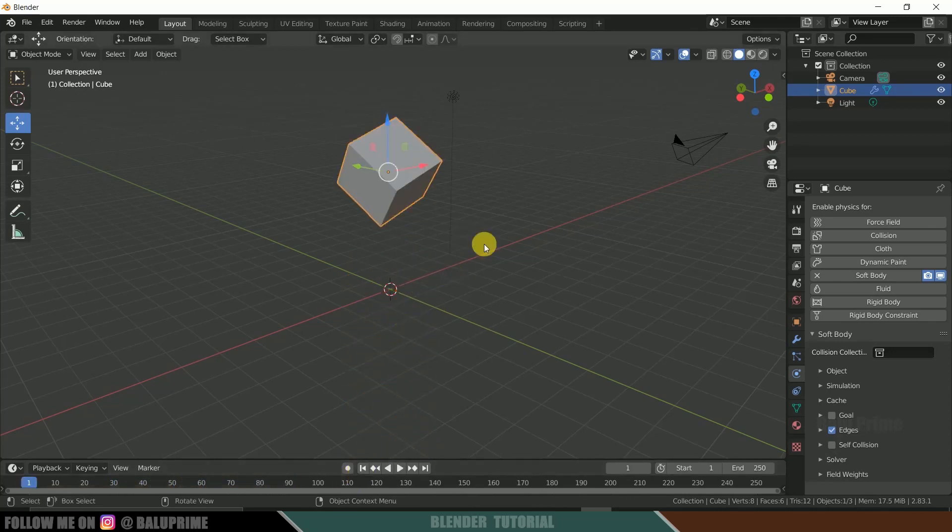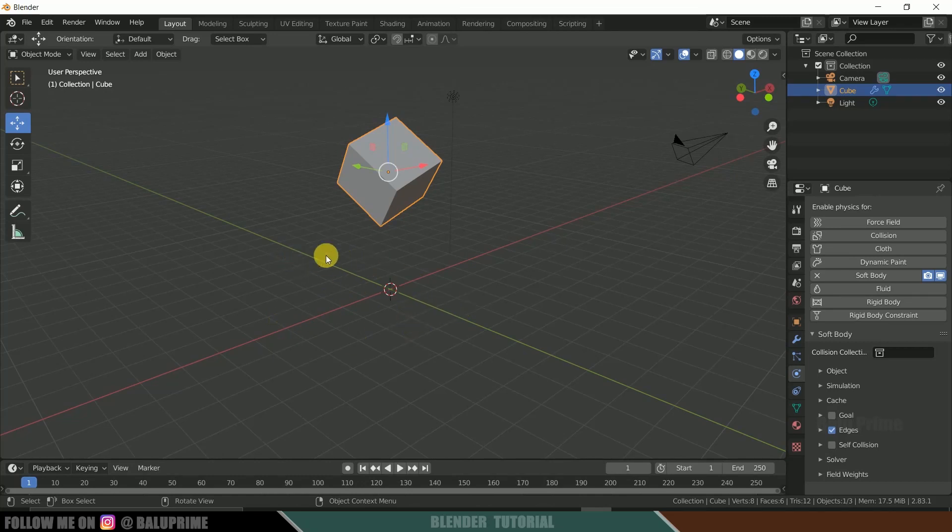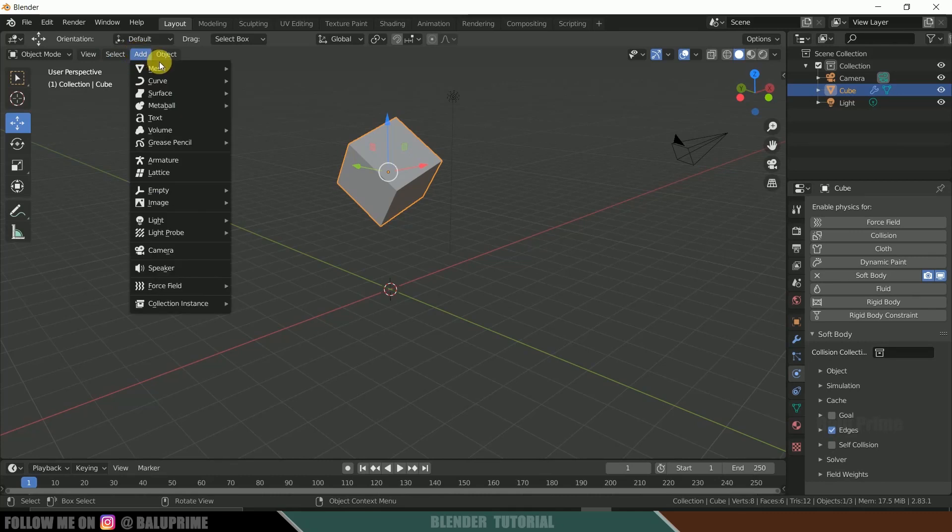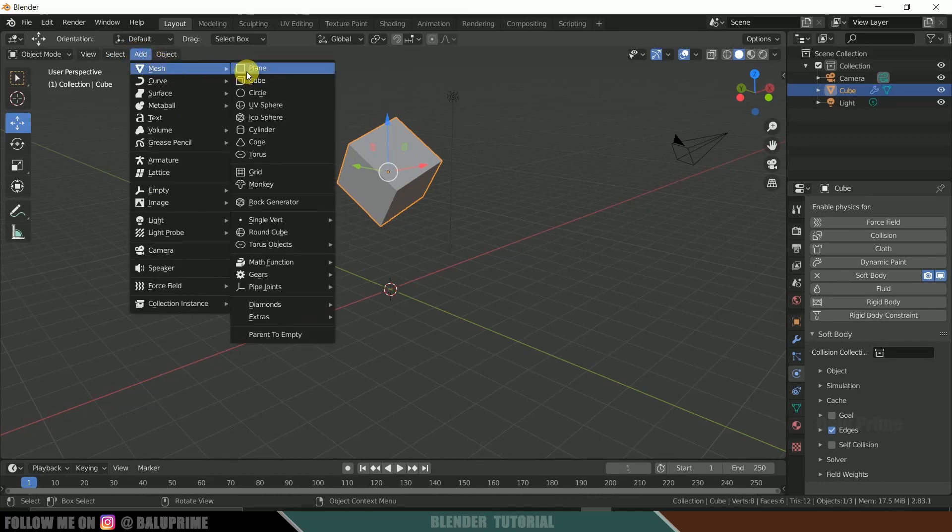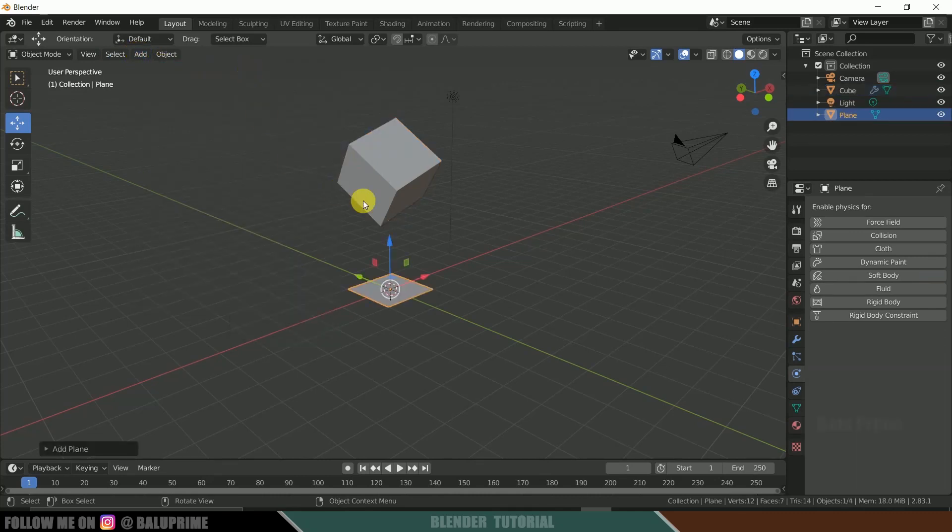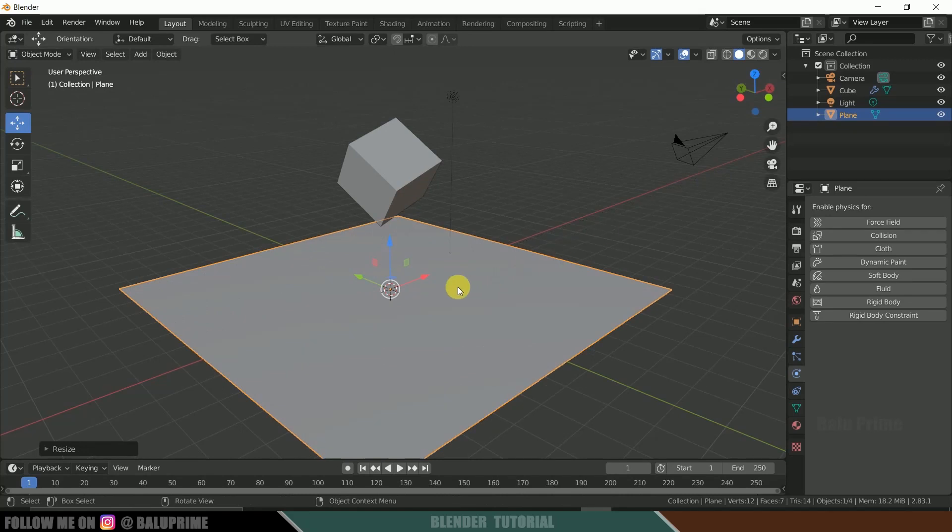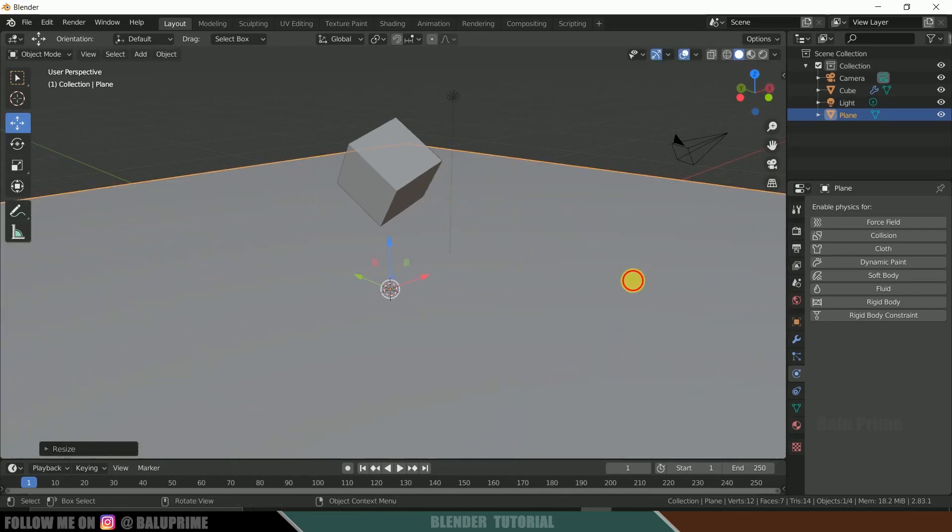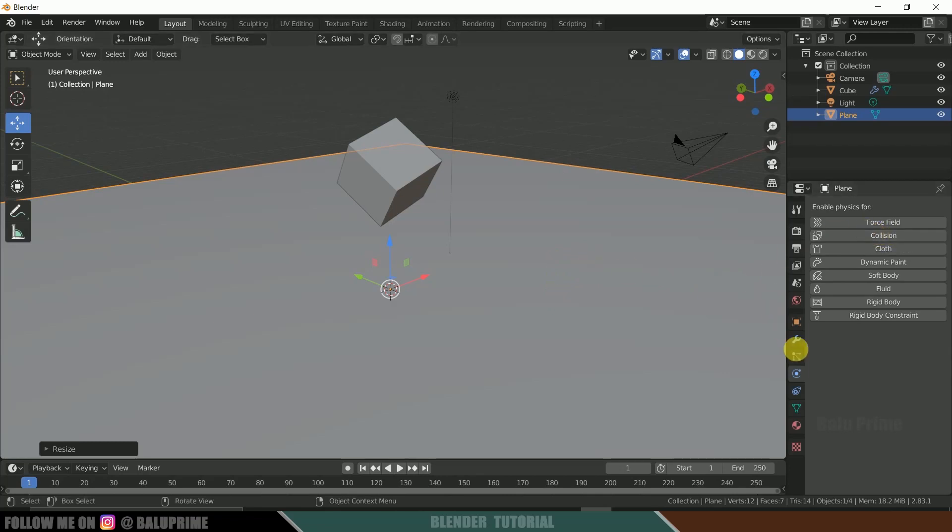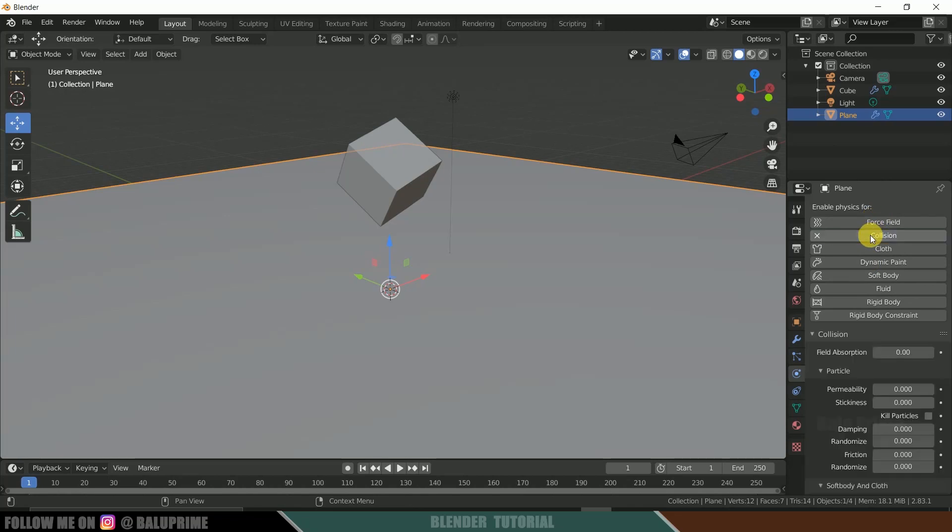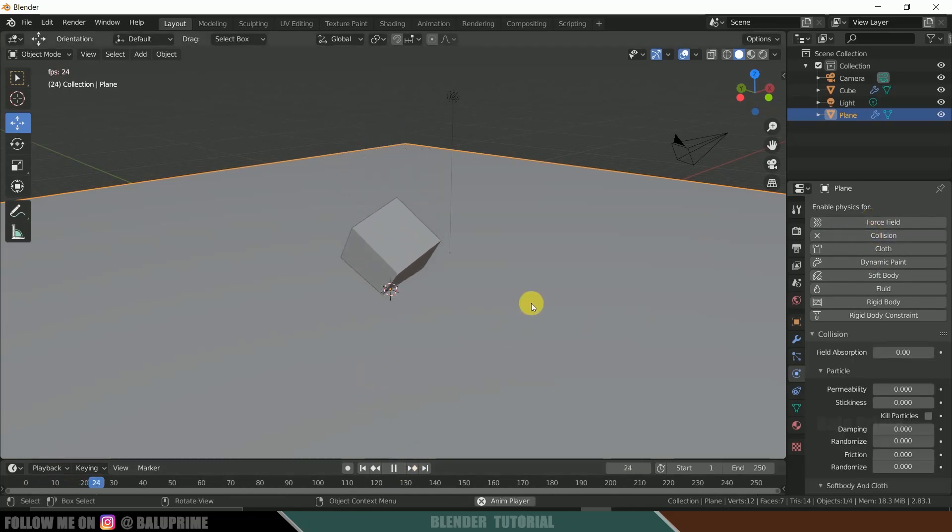Now let's create an obstacle or colliding particle here. So for that, again go to this add, mesh, create a plane. Now press S and scale it up. So let me scale it up here. Being selected this plane object, click on this collision. Come to this physical properties and click on collision. So now if we play, we can see our cube will be colliding with this surface.